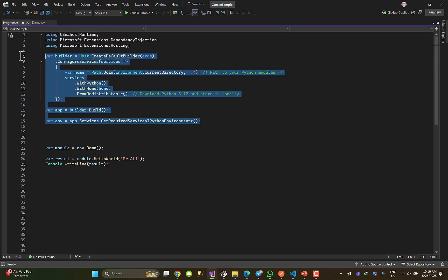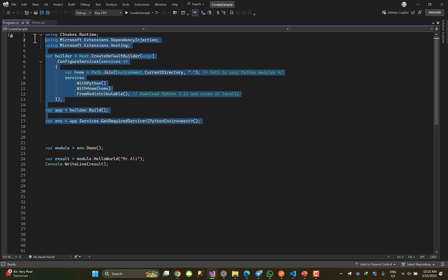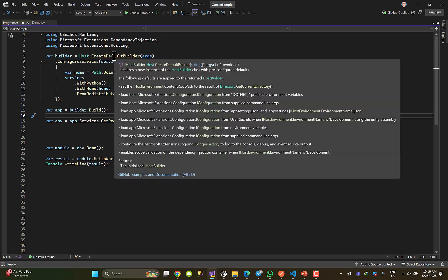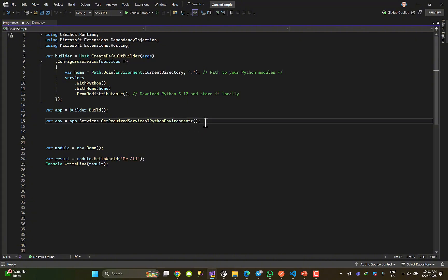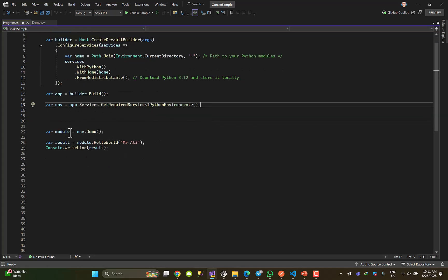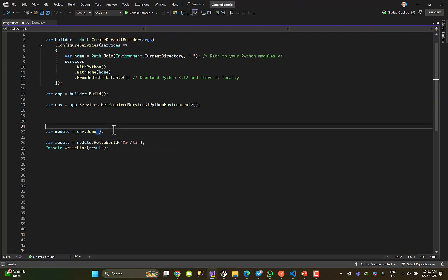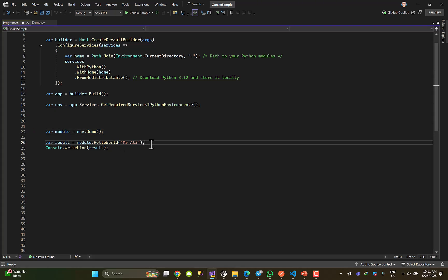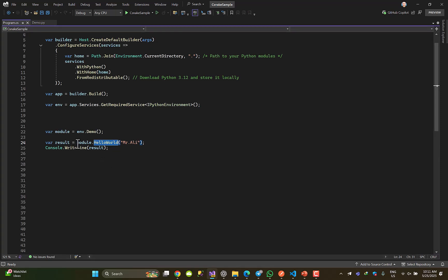Till here very easy. I have taken this part from their official website and just pasted it here. It creates a service and all the necessary things to prepare the environment to fire the Python code. Then I have defined a module env.demo - the file name - and then I could easily call the method inside my Python file like this: hello world.